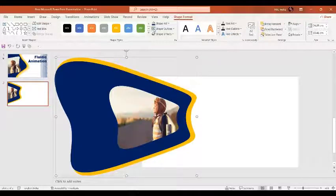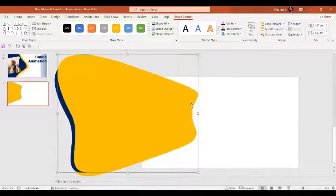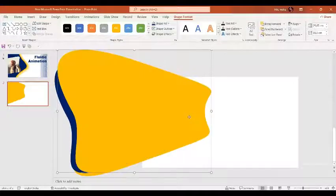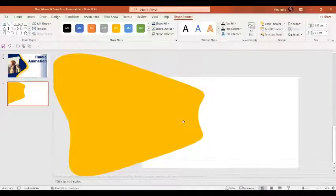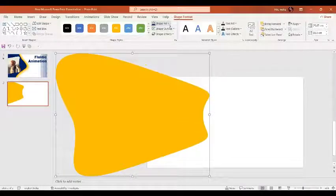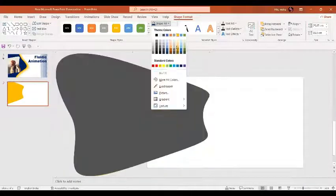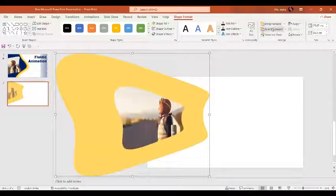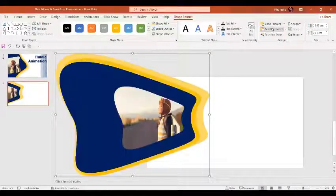Let's give it one color and size it. Now let's make a copy by pressing Ctrl+D, increase the size, and the shape fill is going to be the lighter shade. Then send it to the back.